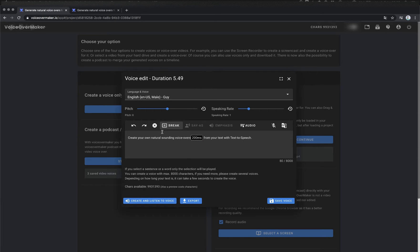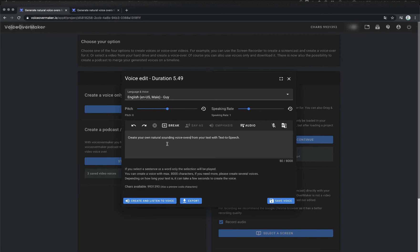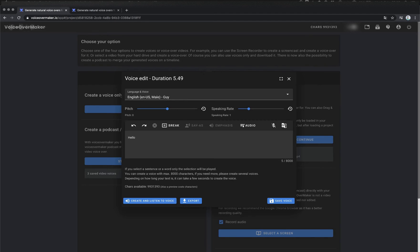I would like to remove the pause now. For this I mark the tag and click on the button to remove the SSML option. Now I'll show you how you can adjust the pronunciation of a text.